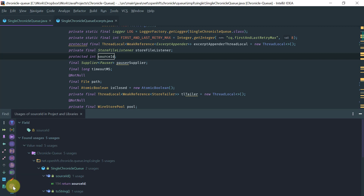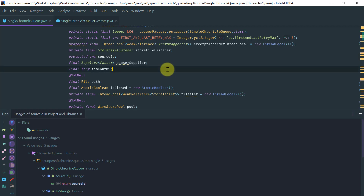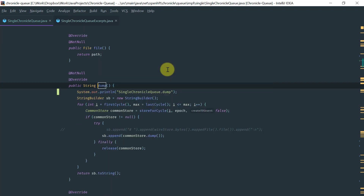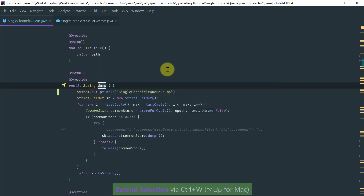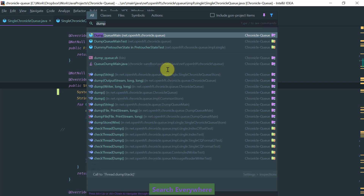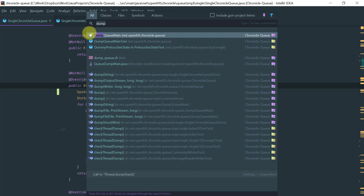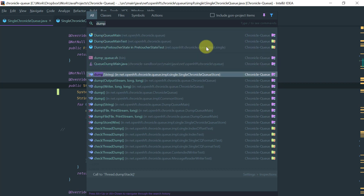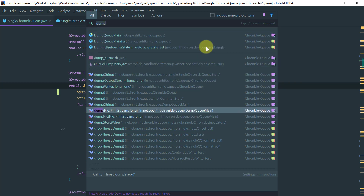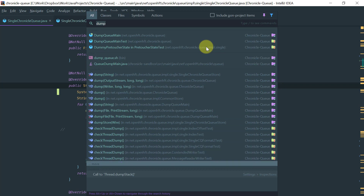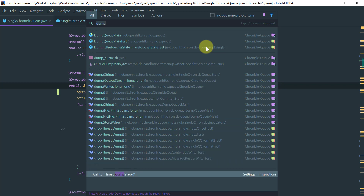Another feature is Search Everywhere, which searches literally everywhere. It matches classes, files, and symbols — which include method names, variable names, and field names — and even IDE actions are matched. Results are grouped by these categories.